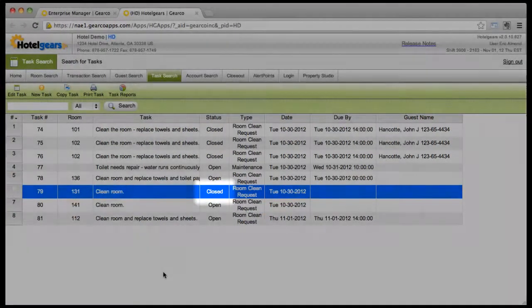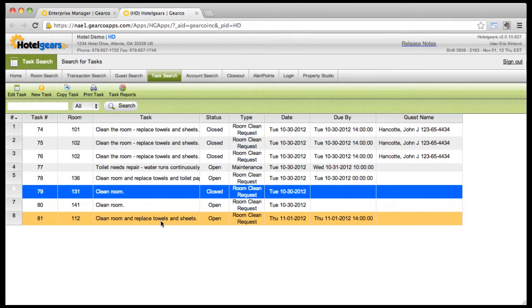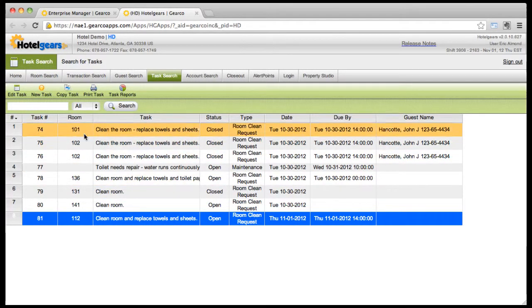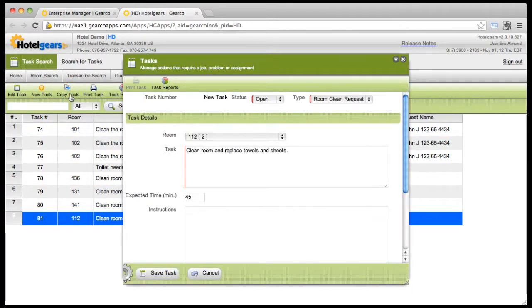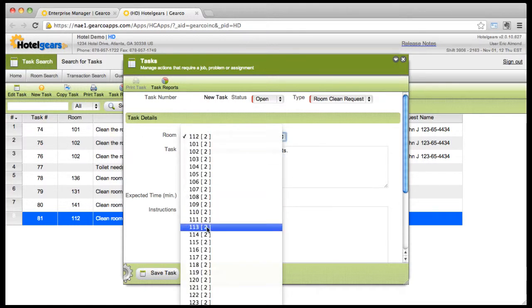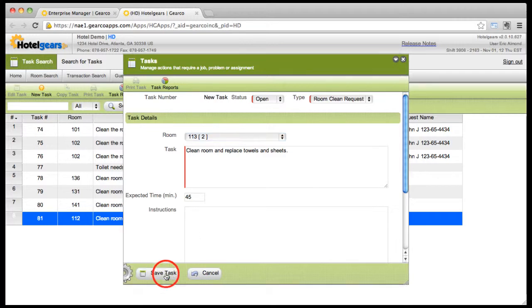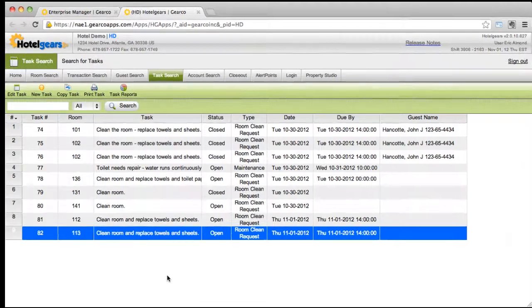To quickly replicate a task for another room without having to retype all the parameters, select the task and click copy task on the toolbar. Choose the new room for this task and change any other information that needs adjusting. Then click Save task on the action bar. The new task is added to the task list.